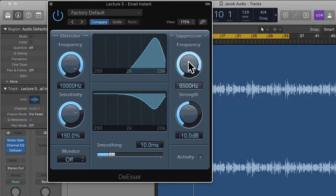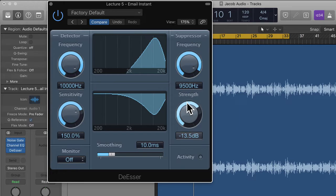Going along we have the suppressor, which controls the bottom graph — these are the frequencies being suppressed. Below that we have the strength, which controls how much they're being suppressed. Be careful not to overdo this because if you use too much de-essing it might sound like the speaker has a lisp. You do want some S sounds. You can use a de-esser before the compressor, after the compressor, or both. I generally like to use it before, but for a really S-y recording I'll use one before and after the compressor.